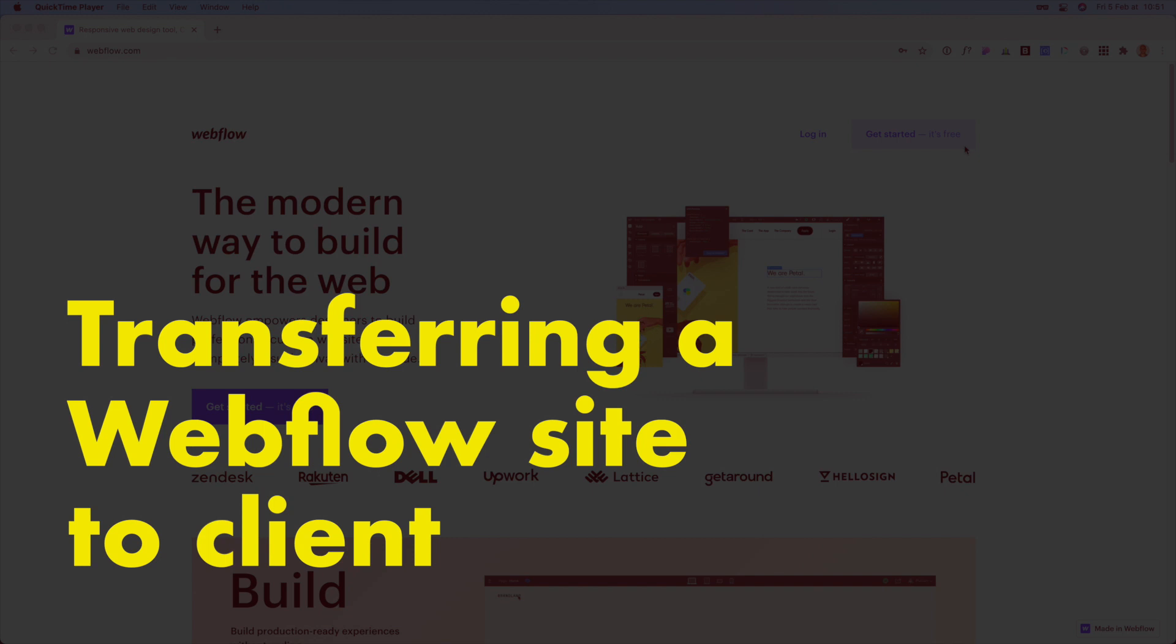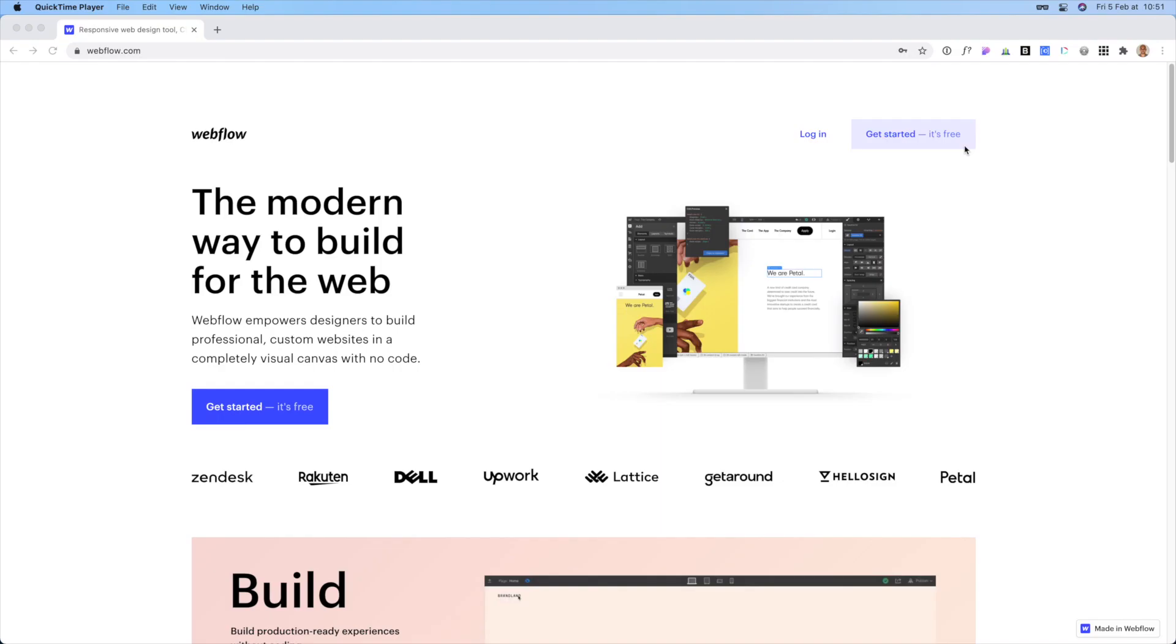In this video, I'll walk you through setting up a Webflow account so that you'll be ready for me to transfer the website to you and then you'll own it. All right, so let's go.